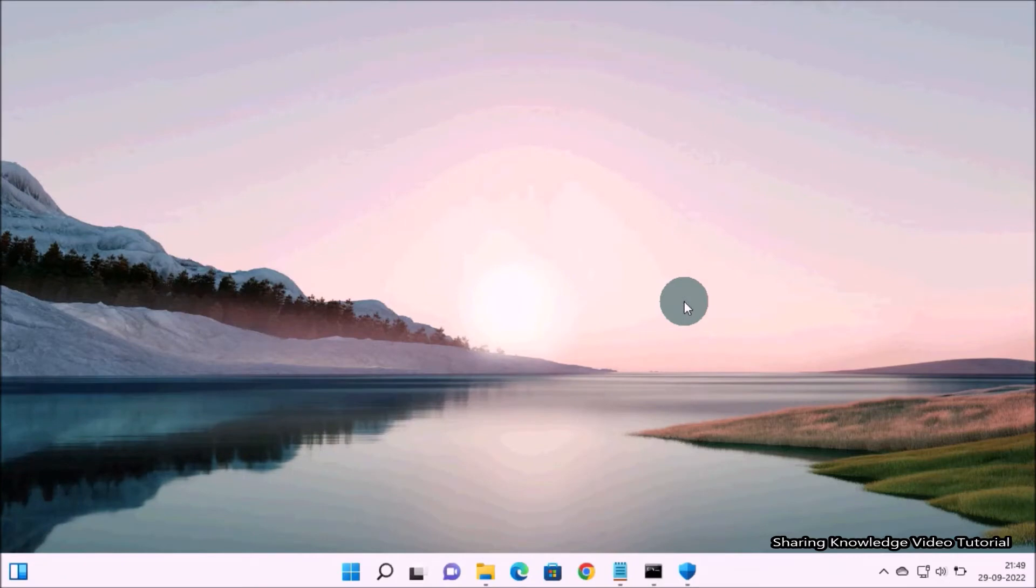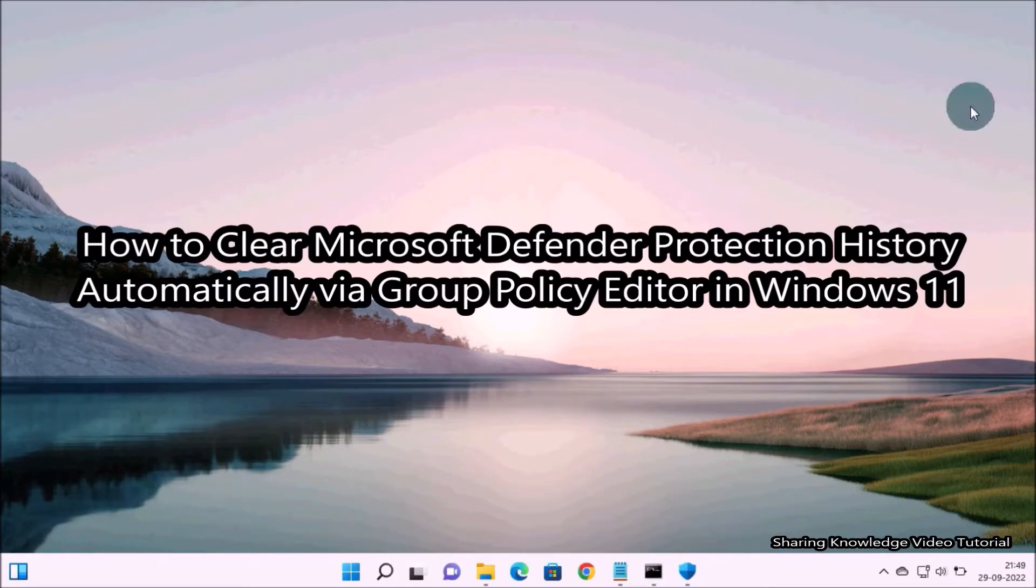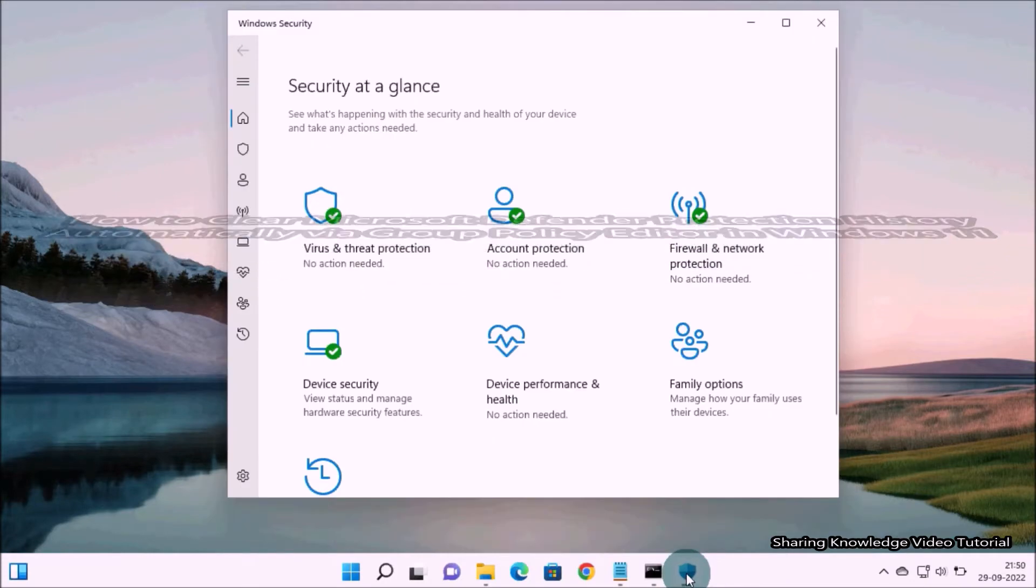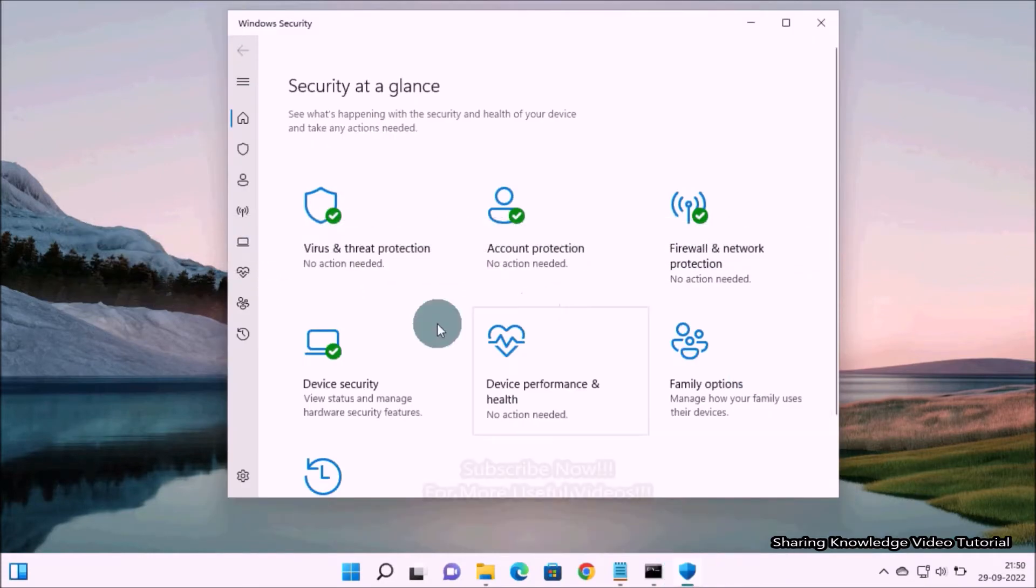Hi everyone, welcome back to my channel Sharing Knowledge Video Tutorial. In this video I'm going to show you how to clear Microsoft Defender protection history automatically via Group Policy Editor in Windows 10 or 11.